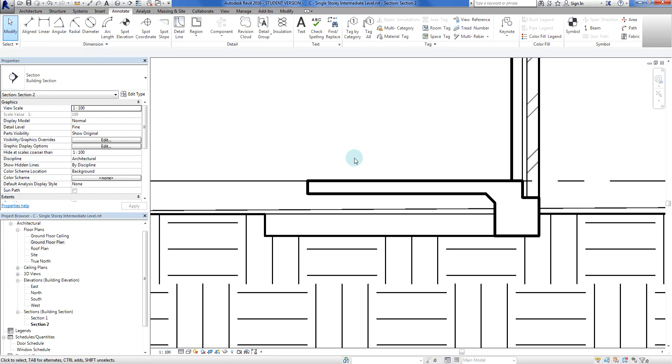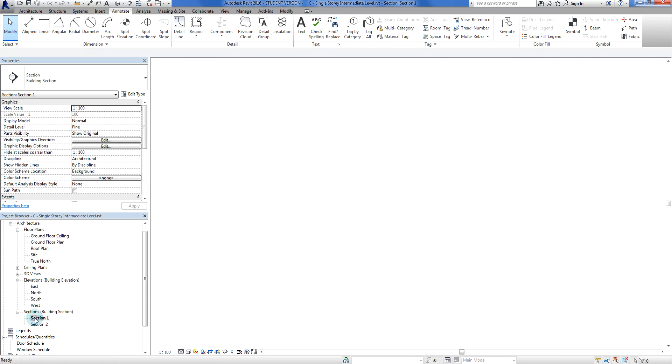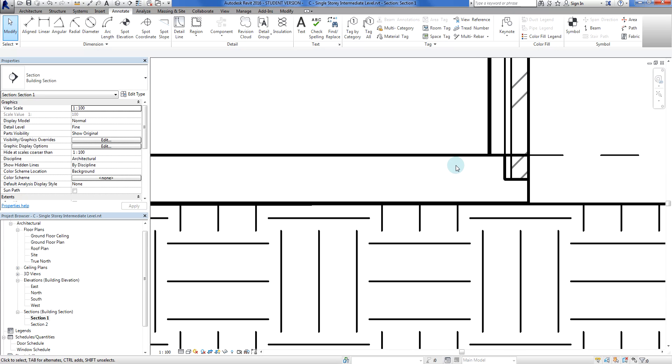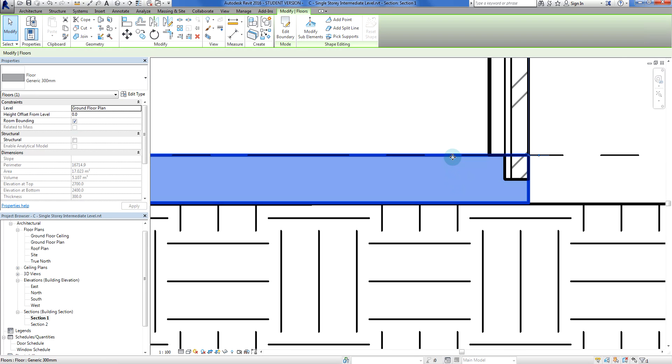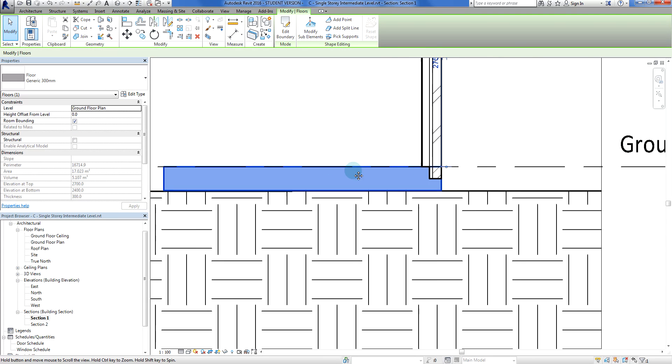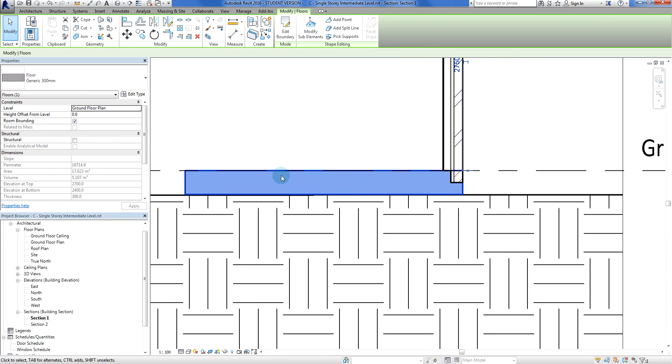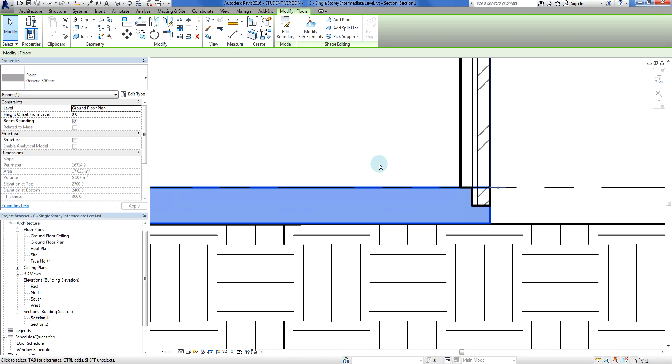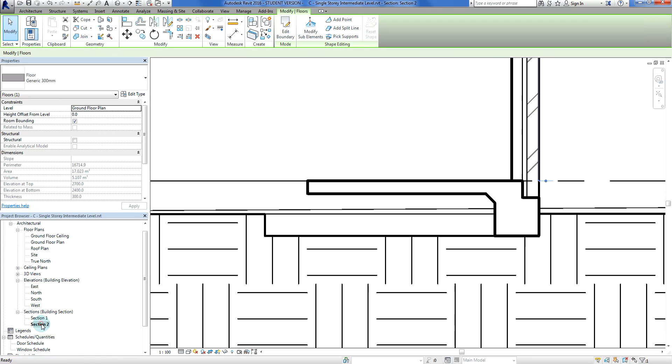In the previous job, section one, we built this floor here. In floor plan we can see a floor and we can tag it, we can get spot elevations and parametric behavior, but we get rubbish on this side which is really unhelpful.